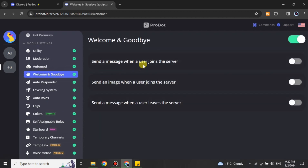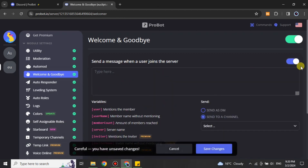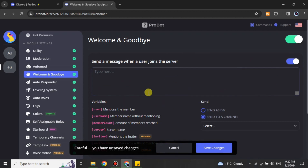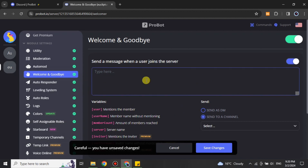If you scroll down a bit on the dashboard, you will see an option which says 'Welcome and Goodbye.' Simply click on it and it will show you three options. What you have to do is enable the first option which says 'Send a message when a user joins the server.' Then you just have to create your own welcoming or greeting message for new members.